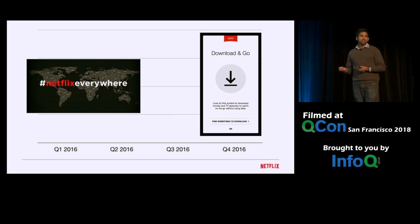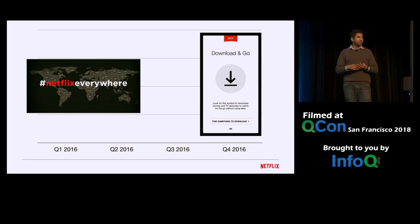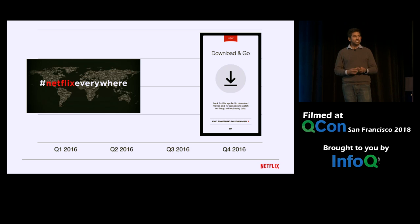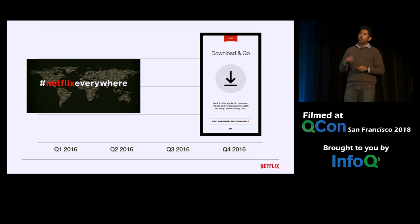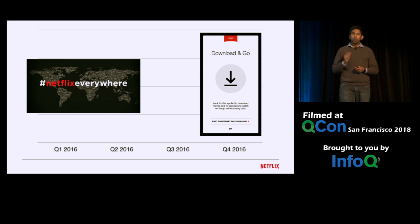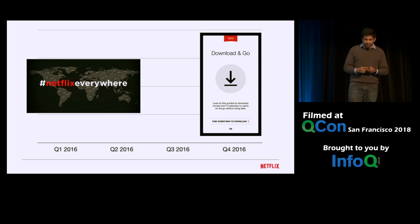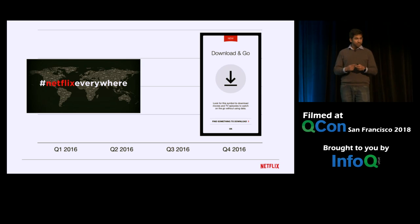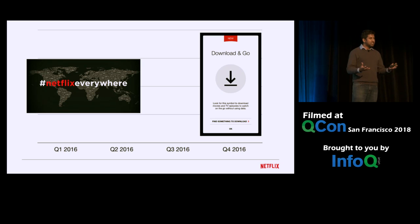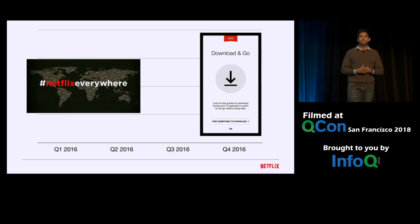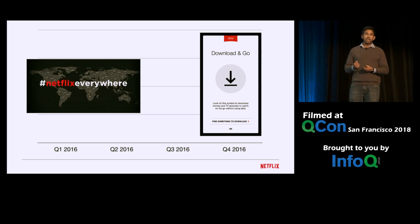The entire downloads feature was conceived, designed, developed, tested, and deployed in a matter of months. However, one key service — our API service, whose responsibility is to orchestrate all functionality flowing into the Netflix ecosystem — was struggling to keep up with these two top-level goals.